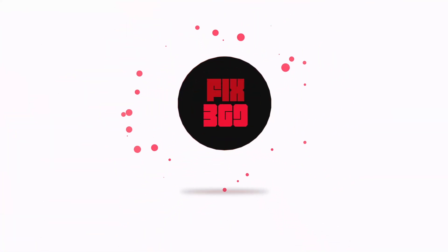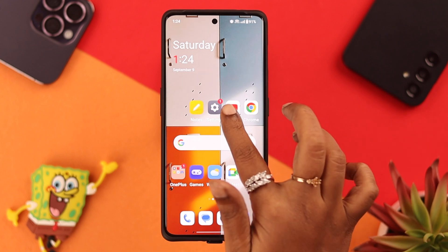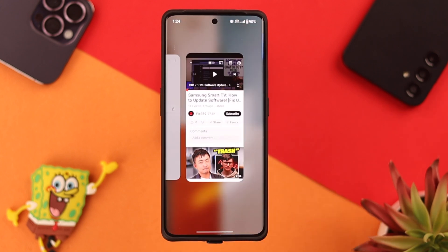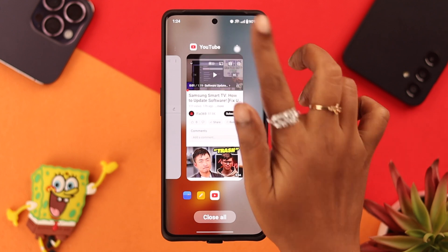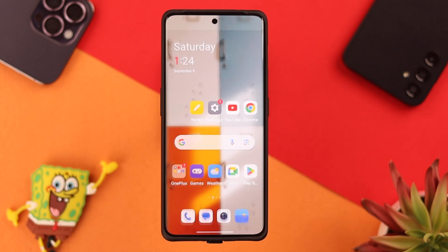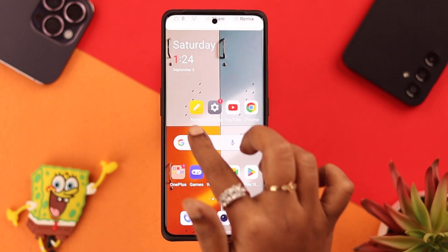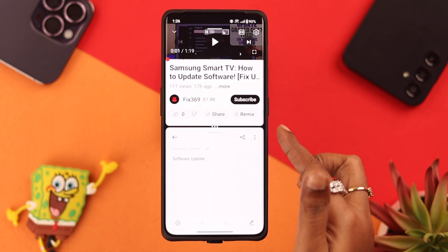The first way you can do that is open the app you want to use, then swipe upwards and open the recent window. Tap on the three-dot menu, then select split screen. After that, open another app that you want to use at the same time.